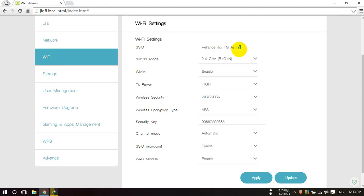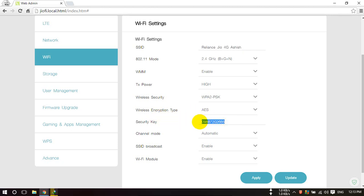And you can also change your password from here. This is my password of Wi-Fi. You can change and after that you have to click on Update, Apply and Update. This is how you can change your username and password for Wi-Fi.